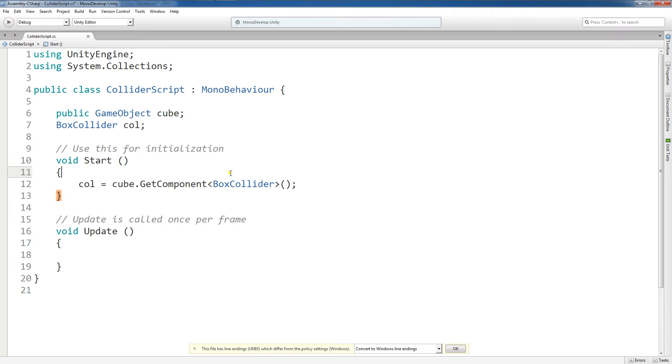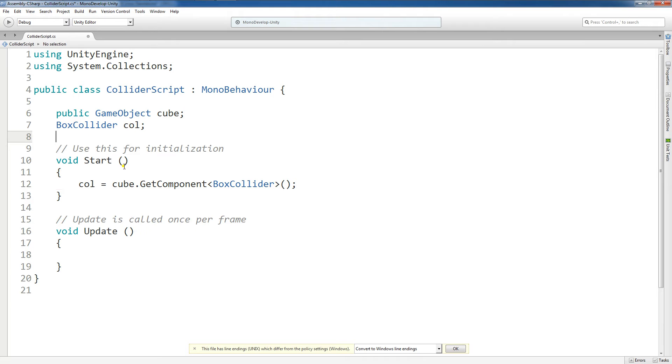What does this do for us? Well that's a good question. Now that we've referenced this BoxCollider that's attached to this cube in our script, we can do anything we want to it, within the limitations of the component itself. For example, in this update function, if you watched my previous tutorials, you're going to know that we used key presses to turn the game object on and off.